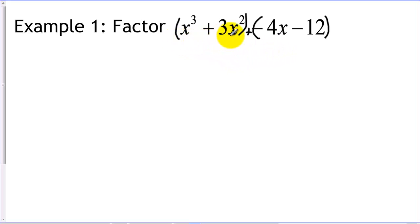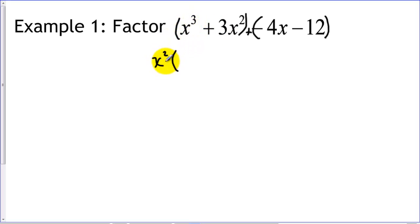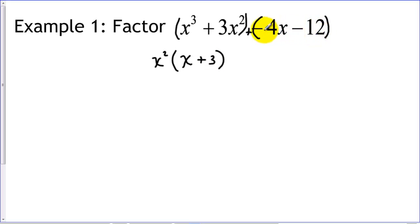Now we factor each grouping using GCF factoring. Looking at the first grouping, the coefficients are one and three, so the biggest number we can factor out is just one. But we have x cubed and x squared, so we can factor out x squared. Dividing both terms by x squared: x cubed divided by x squared leaves x, and dividing the second term leaves x squared plus three.